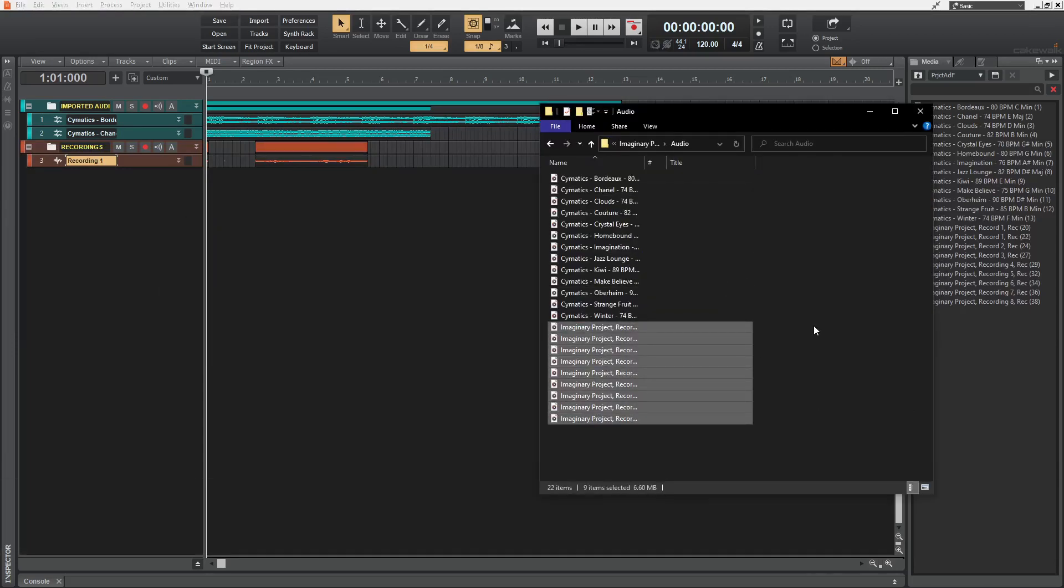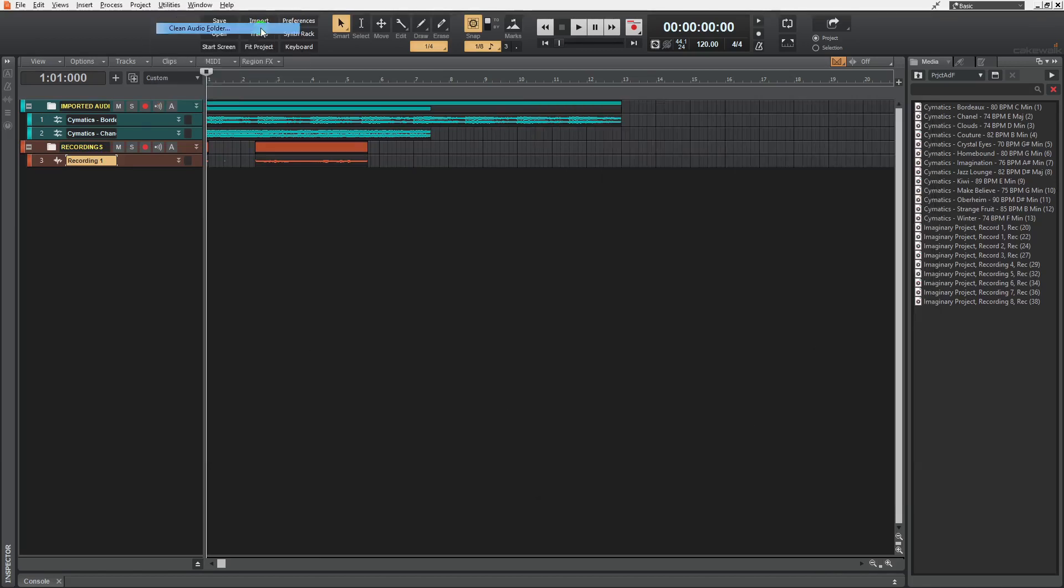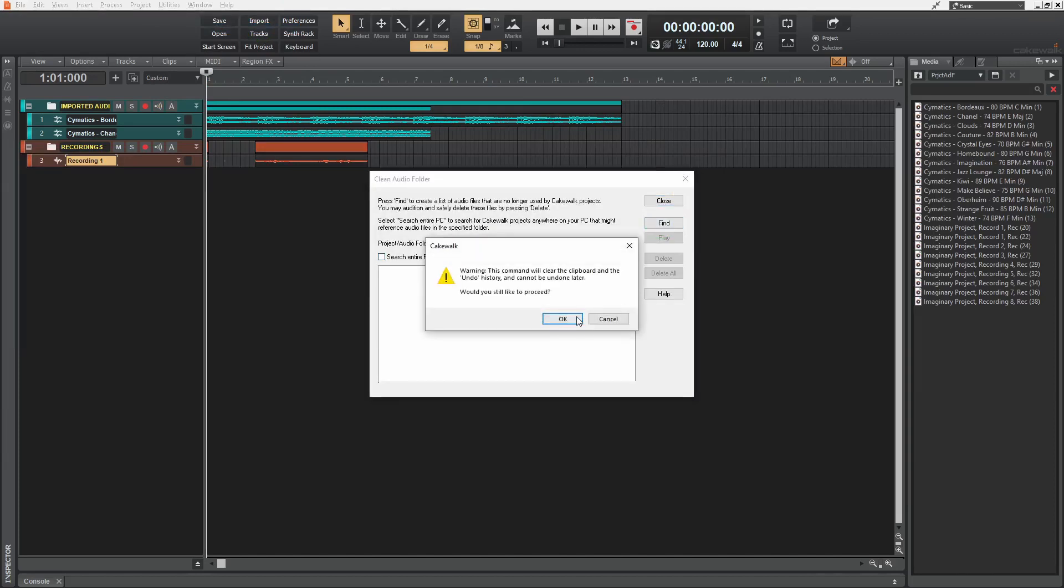So once you're done with the project, especially before archiving it, I would suggest you to go to utilities and then click on clean audio folder. We have the project audio folder already here. And so we just have to click find and press OK.